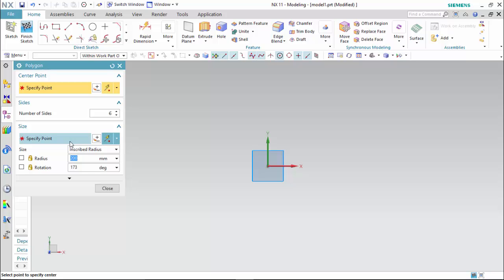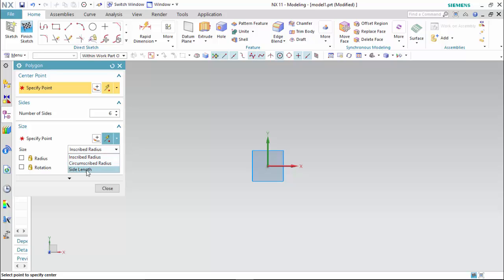For the size we have three references. The first is inscribed radius, then circumscribed, and the third is the side length. We will learn about them one by one.